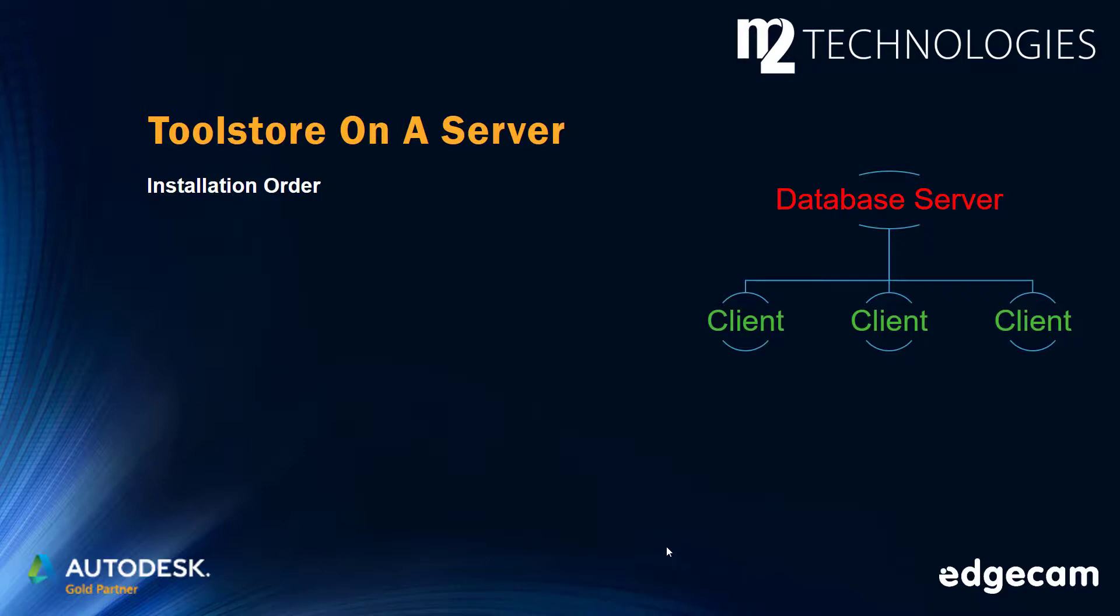The common database is installed on another computer, which we will call the database server. In this type of environment, the database server should be updated to the new software version first before installing Edgecam on the client workstations.